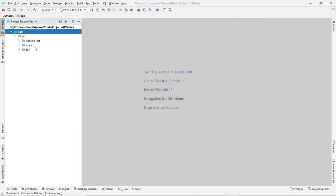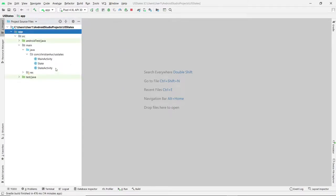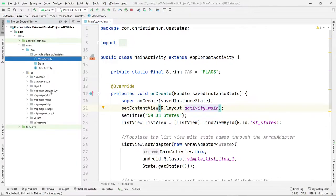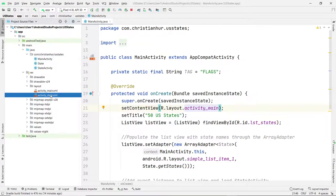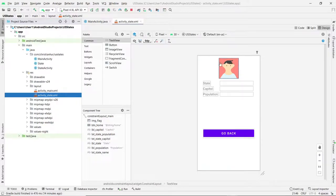So here is the app that we've been working on — it's a U.S. flag and state information app. The state and main activity are here, and we have the layout. I'm looking at the state layout specifically. It has an image we place with the state flag, the name of the state, the capital, and the population.